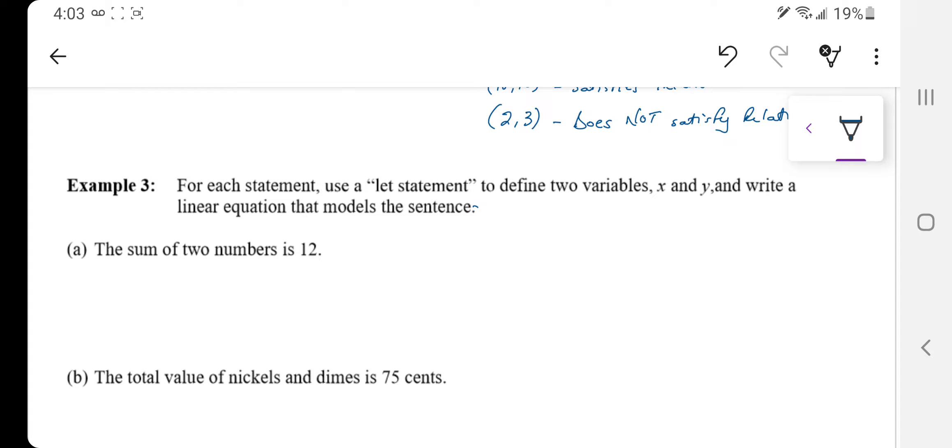Okay, so they're saying we want you to say let x equal this, let y equal that, and then model what it tells you to model in the word description of what they want to see.